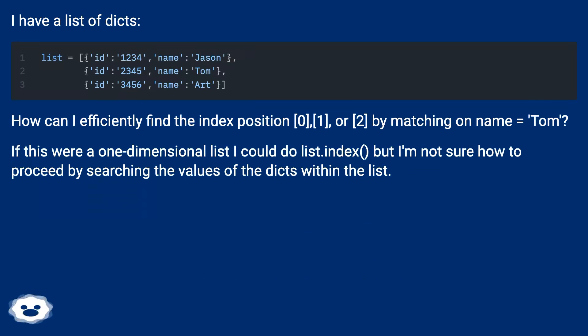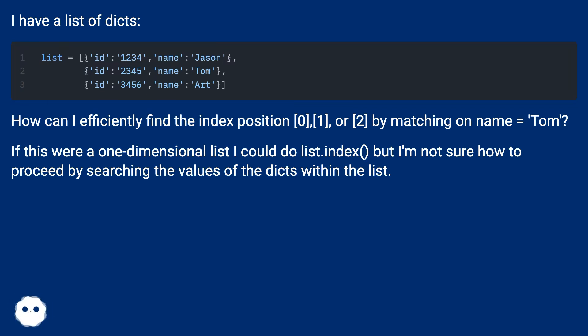How can I efficiently find the index position 0, 1, or 2 by matching on name equals Tom?